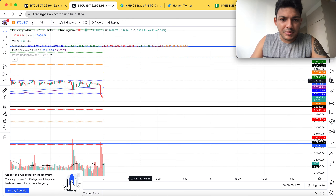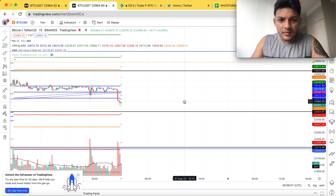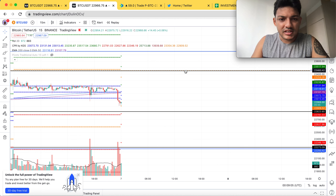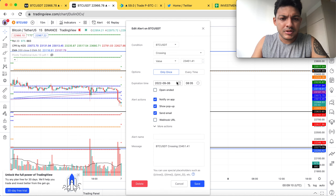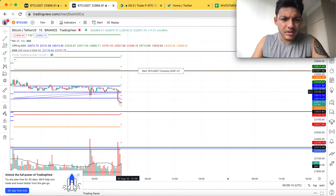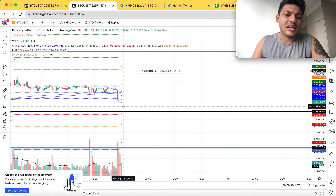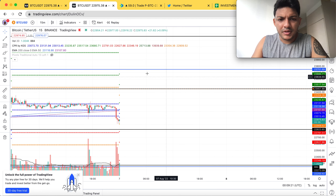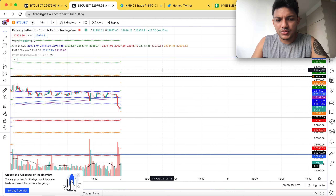I hope you guys understand the CPR levels. If you don't, I recommend you watch the previous video where I explained in detail what the different levels are. I'm going to put an alert here in case the market breaks this range. Even though the market is coming down, it's not a big momentum move — I believe the market will climb up a bit.